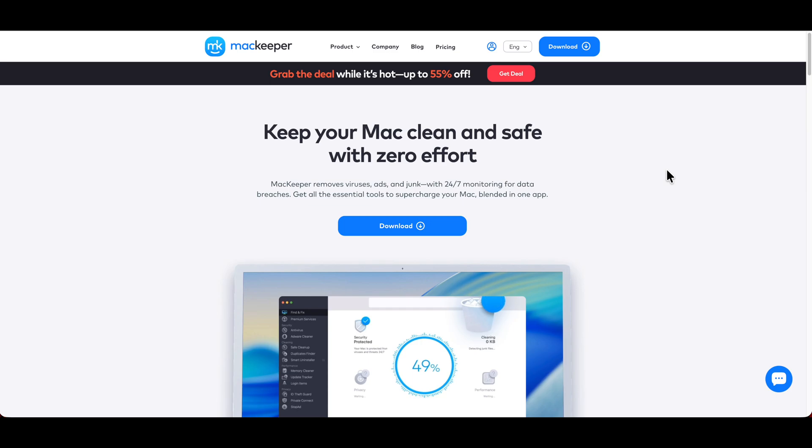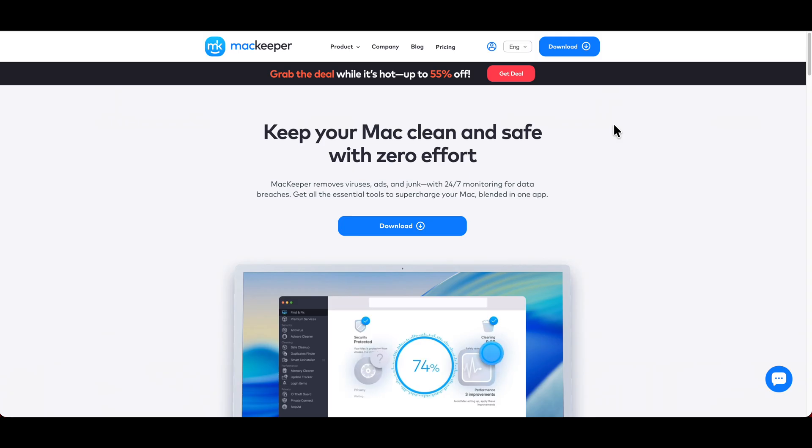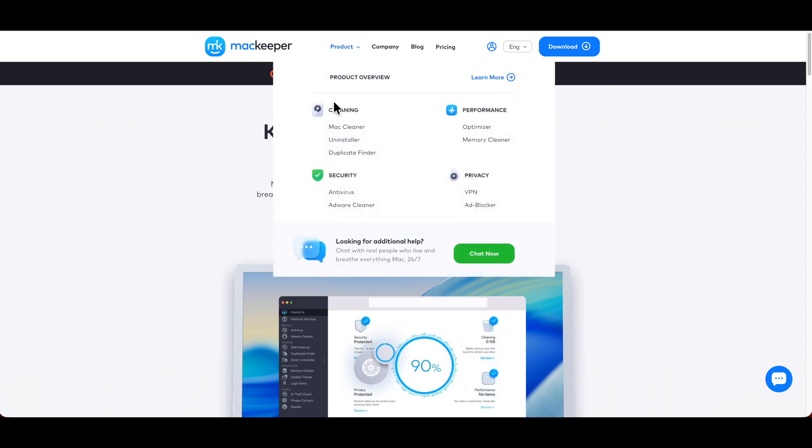I'm going to now jump onto my computer screen so you can see how this helps me and what it's all about. I'm on MacKeeper's website, and it has it right here, loud and in living color. Keep your Mac clean and safe with zero effort. So it has pricing and product right here.